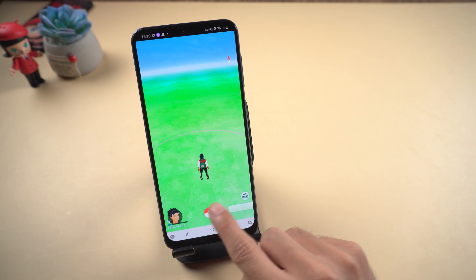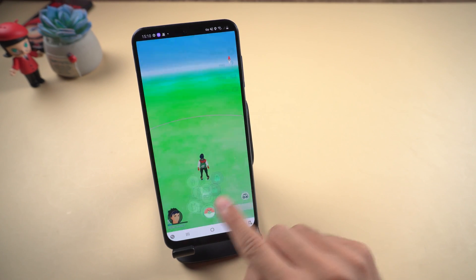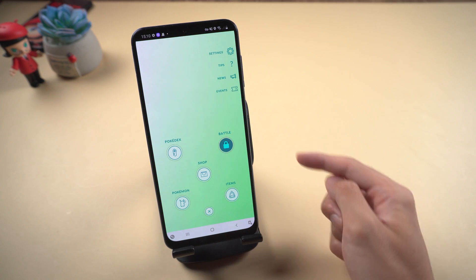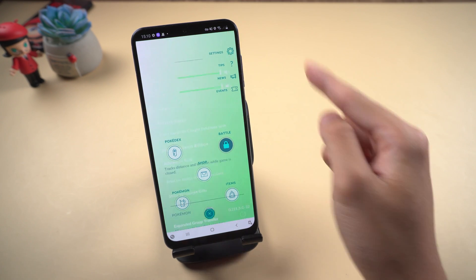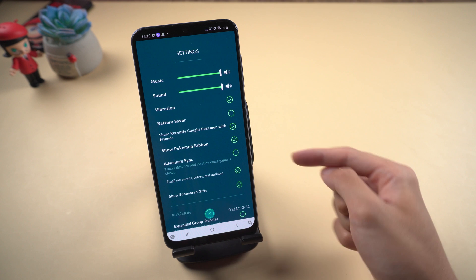Enable Adventure Sync in Pokemon Go on Android with Google Fit. Open Pokemon Go and tap the pokeball, then choose Settings and enable Adventure Sync.